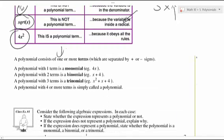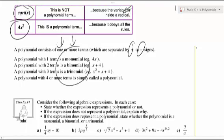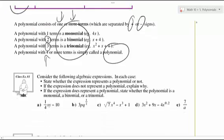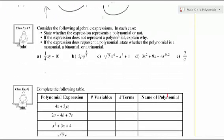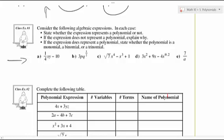A polynomial has one or more terms separated by plus or minus signs. Monomial, binomial — that's two terms — and then trinomial, three terms. Once you get up to four terms, you just call it a polynomial. Take a look at these expressions, press pause, and figure out what they are — are they polynomials, binomials — and state which type the polynomial is.